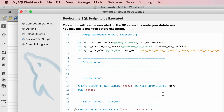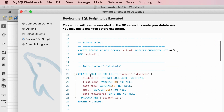This is the script that the wizard has generated for creating our database — our school database with all its tables. For example, on line 14 we have a CREATE SCHEMA statement for creating a database called school. Below that we have a CREATE TABLE statement for creating the students table, and here are all the columns in this table. For now, don't worry about the details of these statements — you're going to learn about them later in this section. We also have two buttons below this script: Save to File, so you can save this as a script file and check it into your source control repository; and Copy to Clipboard, so you can paste it into a query window in MySQL Workbench.